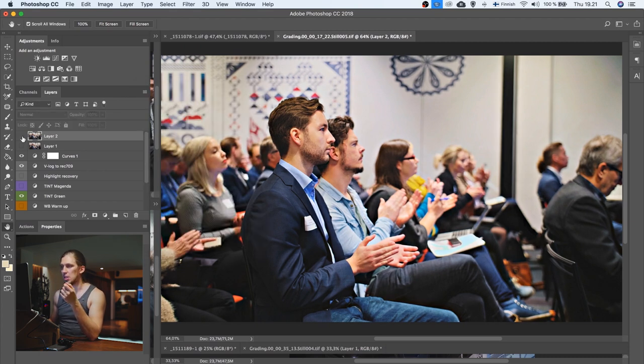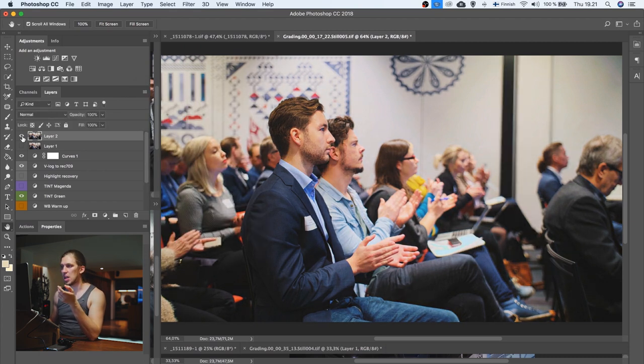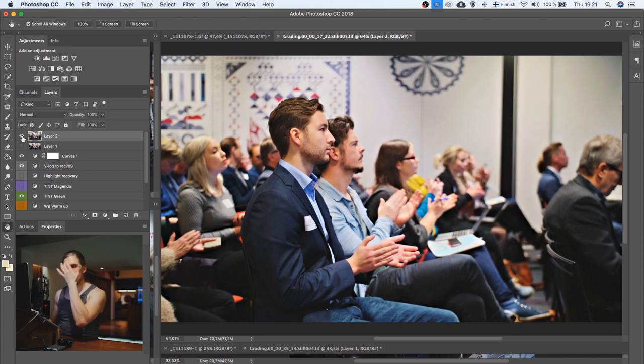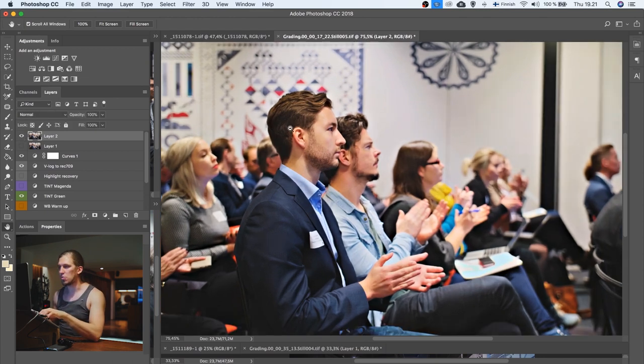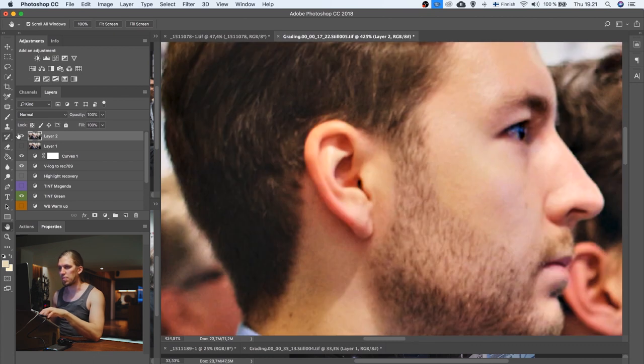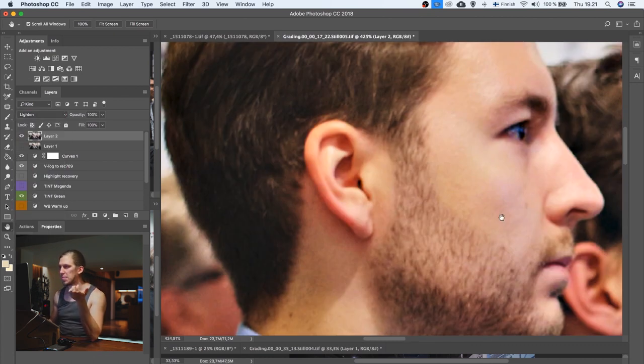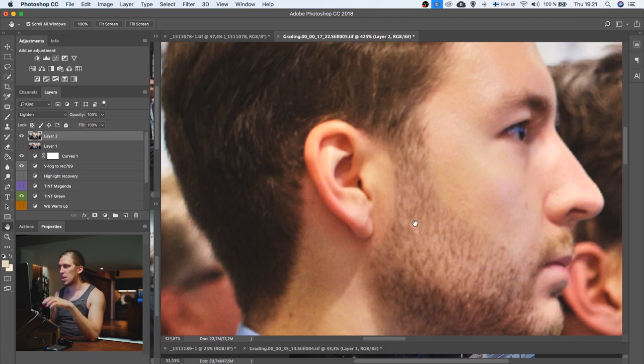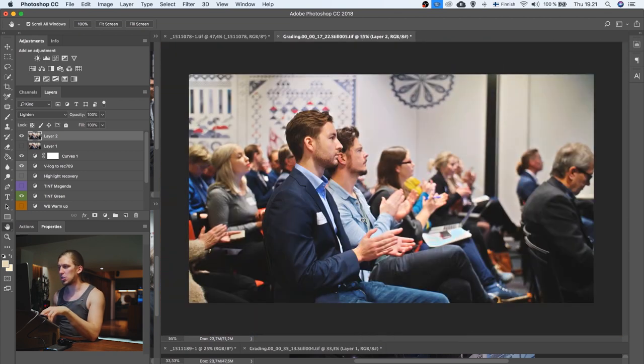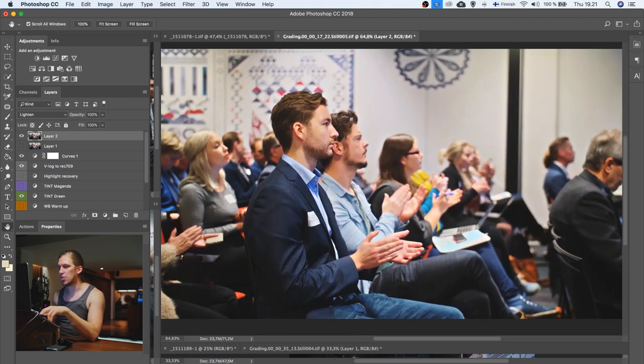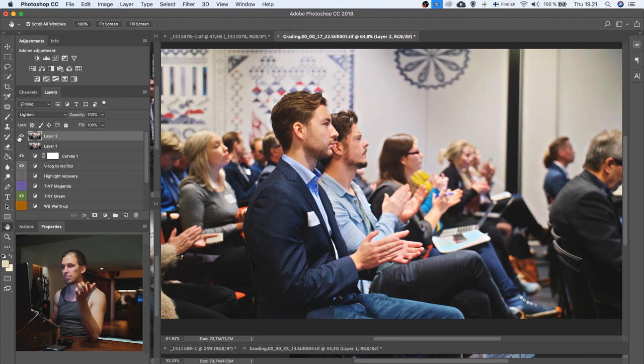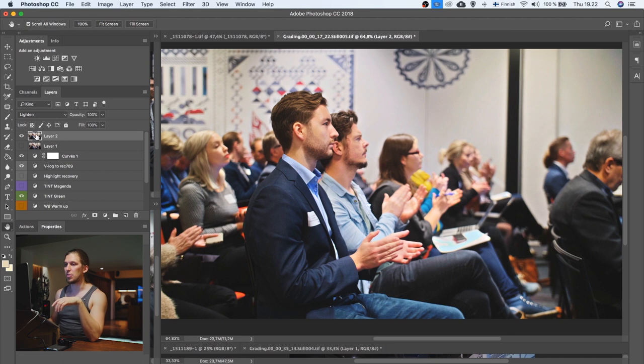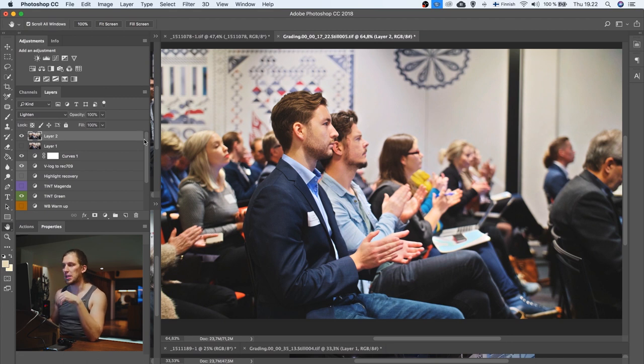And this, as you can see, gave much more of this pop. But personally, I don't like how it's crushing the shadows. So instead of using the normal blending mode, I'm going to use the lighten blending mode. And this will apply the layer only to the lighter parts. I'm most likely going to make a tutorial about blending modes somewhere in the near future. So let's talk about those blending modes then.